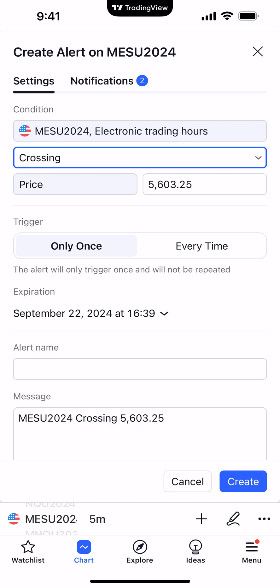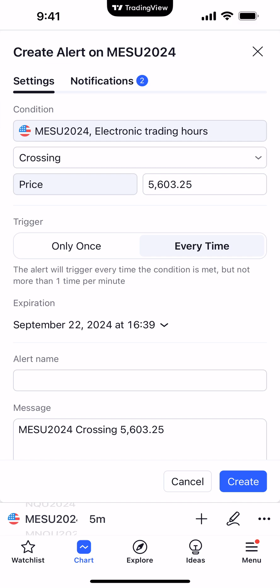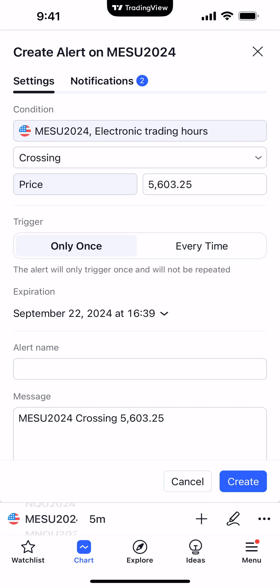You also have the duration, or how many times the alert will actually trigger. You can have it set to only once — for example, the alert will only trigger once and will not be repeated. Or if you select every time, the alert will trigger every time the condition is met, but not more than one time per minute. For now, we'll keep it on only once.